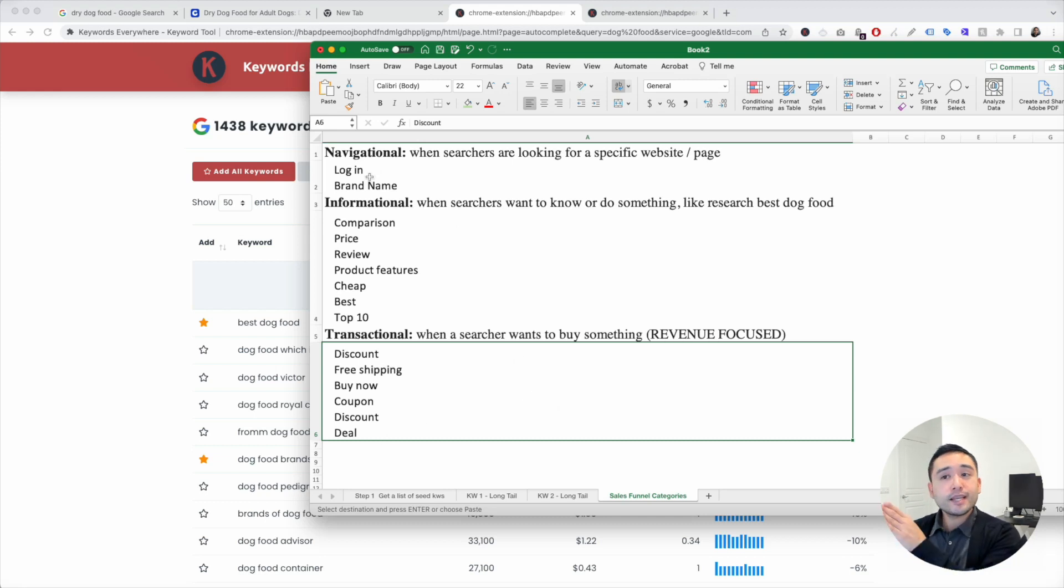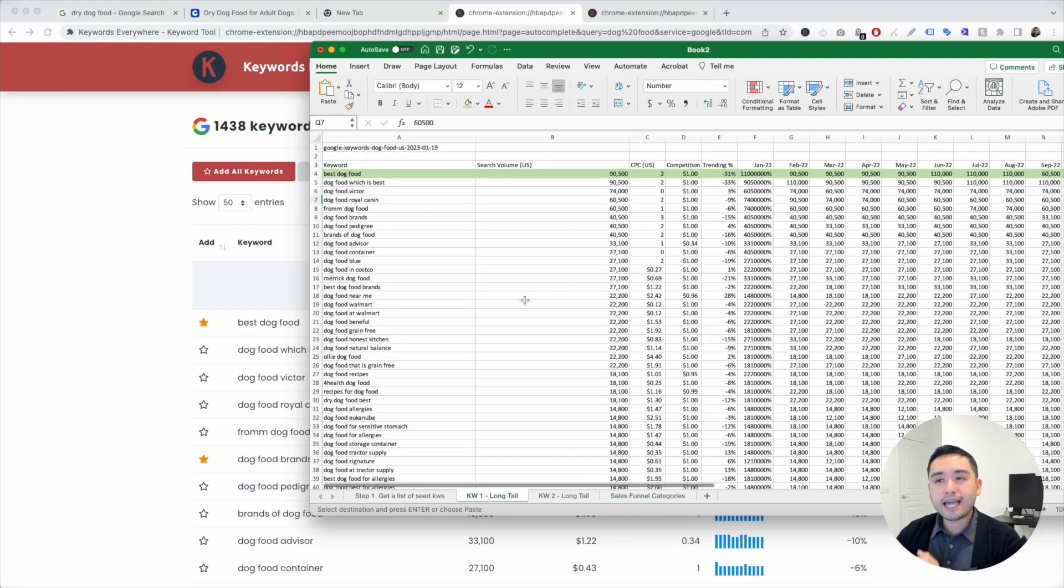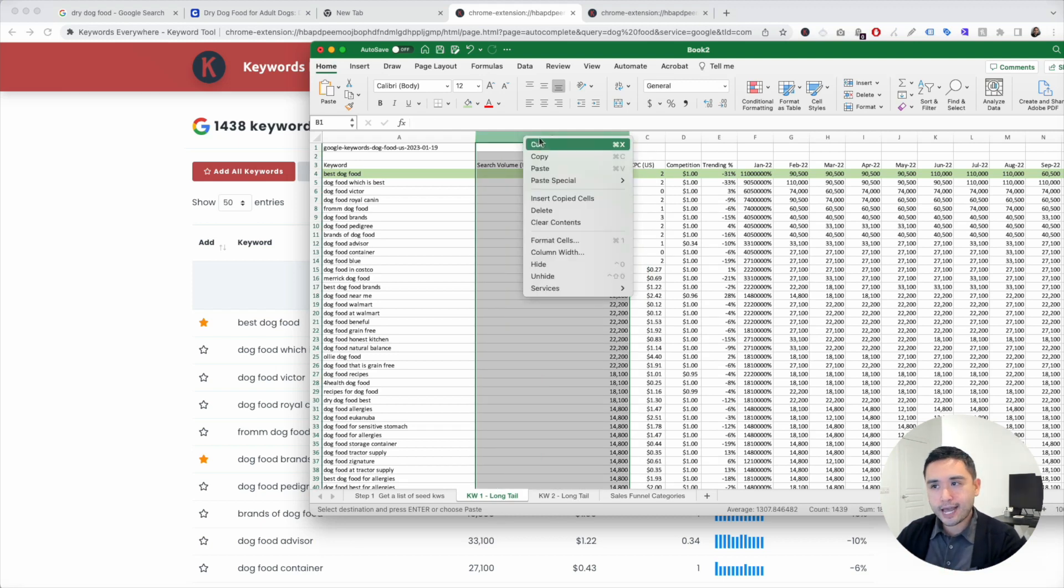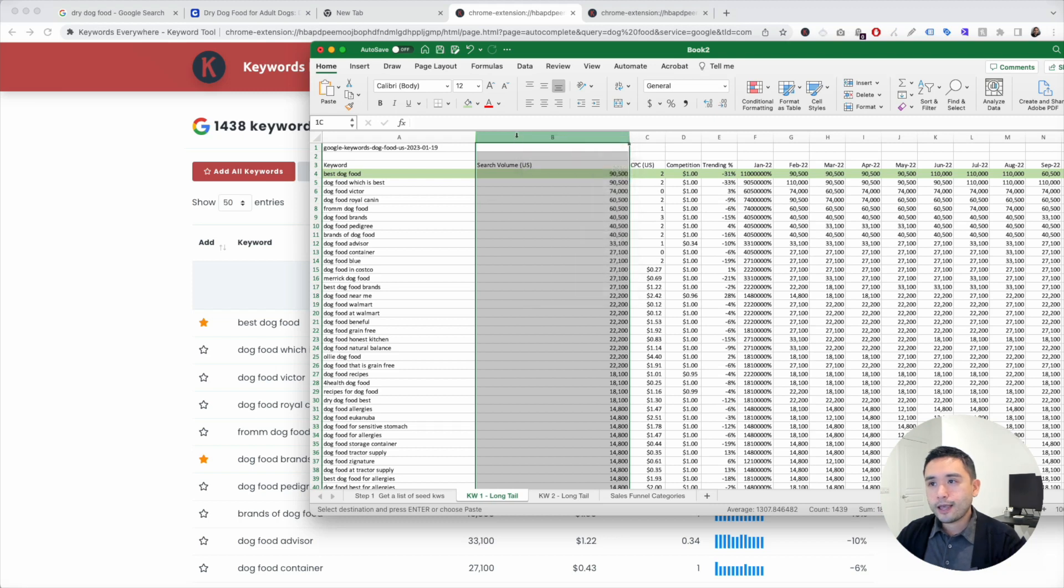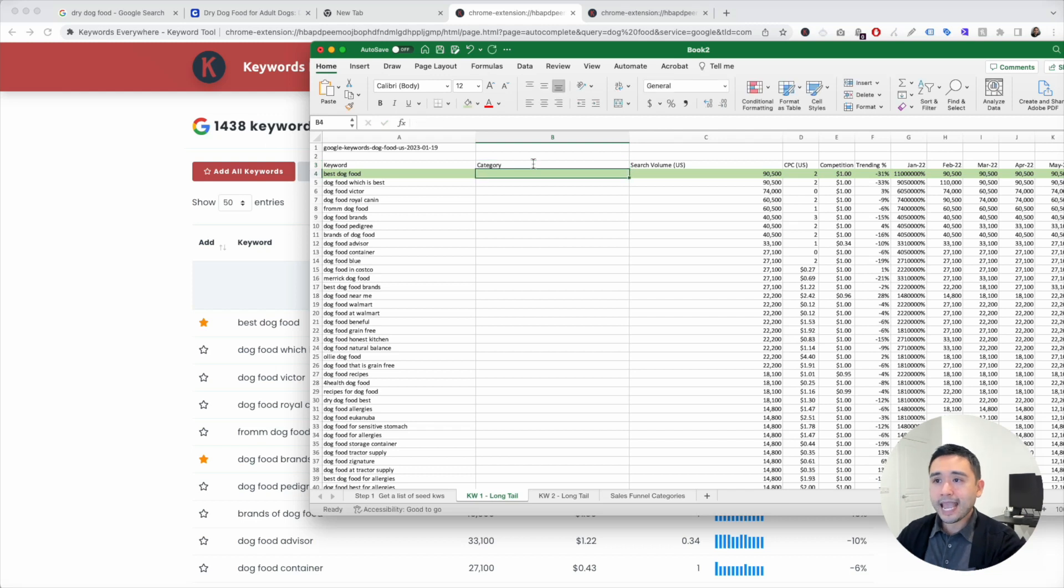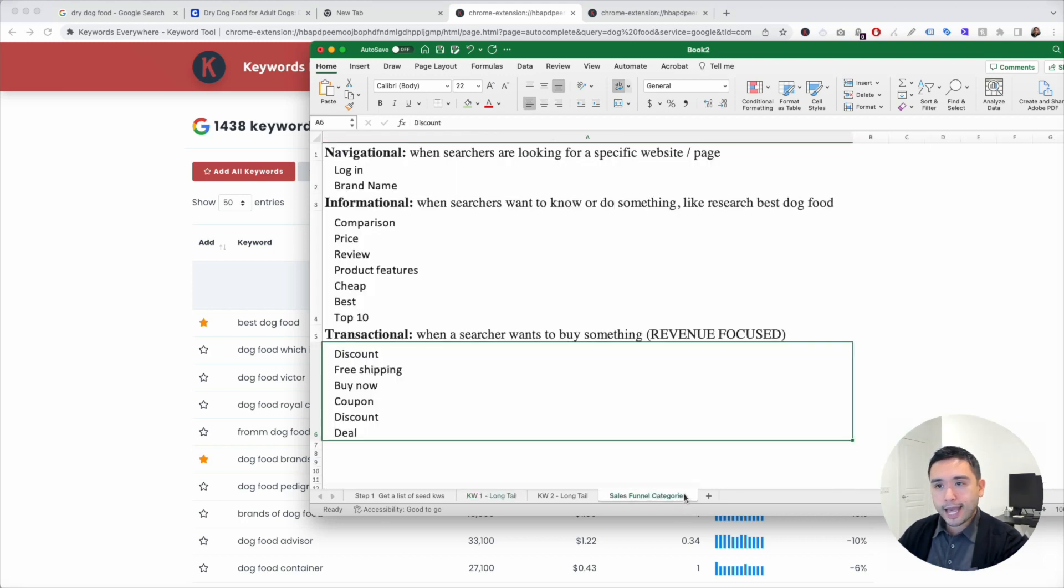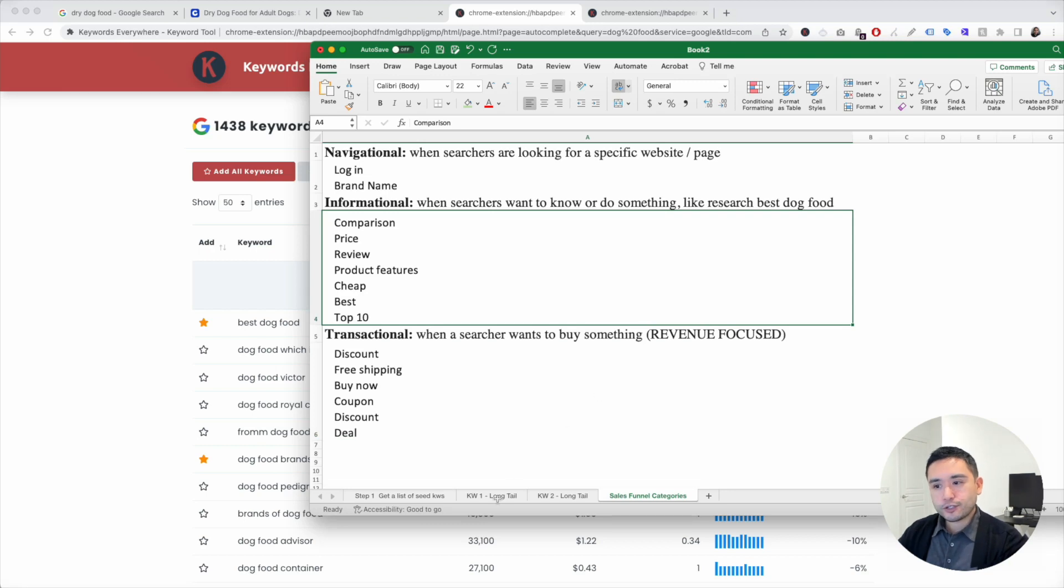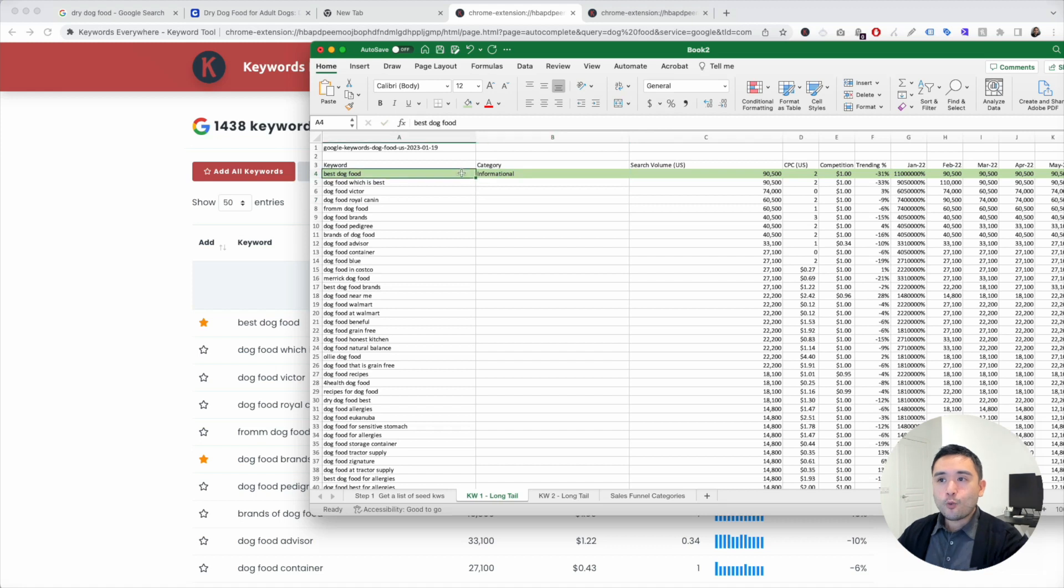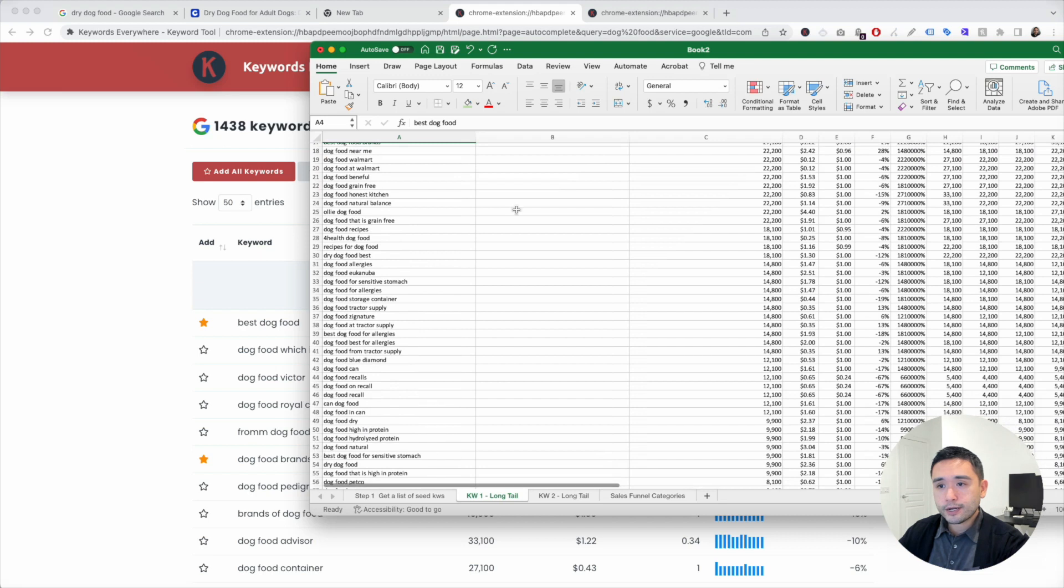So keeping this in mind, what you can do is go back to your long tail keyword tab and just categorize the keywords that you've highlighted by their informational category, transactional category. I'm going to insert a new column here, and I'm going to name it category, and I'm just going to go through and just categorize the keywords that are relevant to me. So best dog food, if we go back to our sales funnel categories, that's an informational term. So I'm just going to put in informational. So I know that we can potentially use this keyword as maybe a category page, a subcategory page, maybe a blog article.